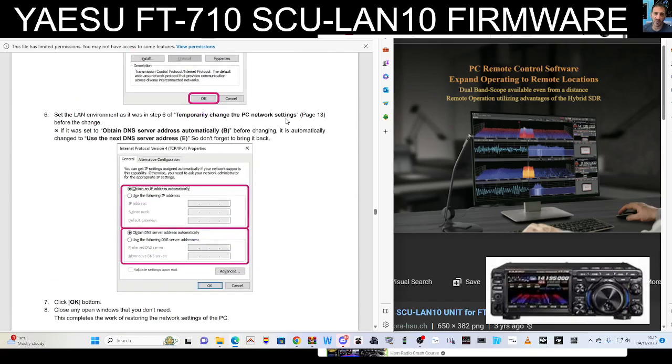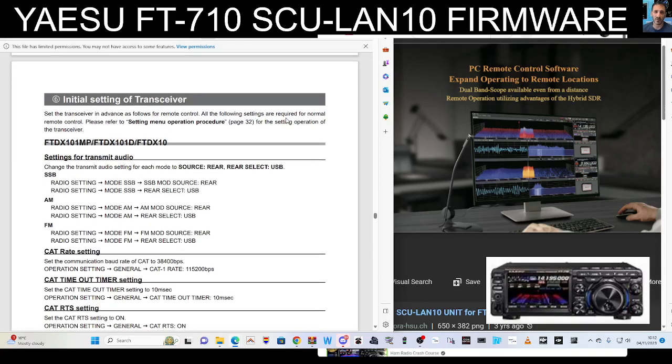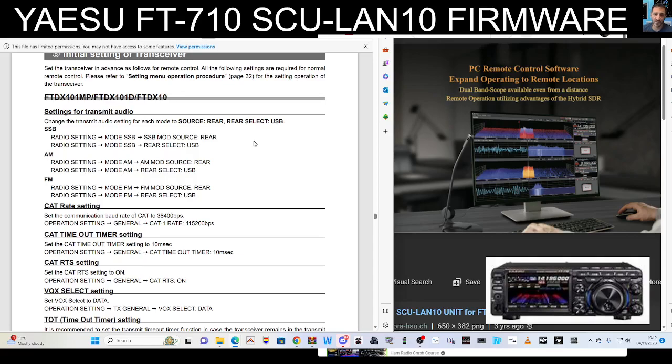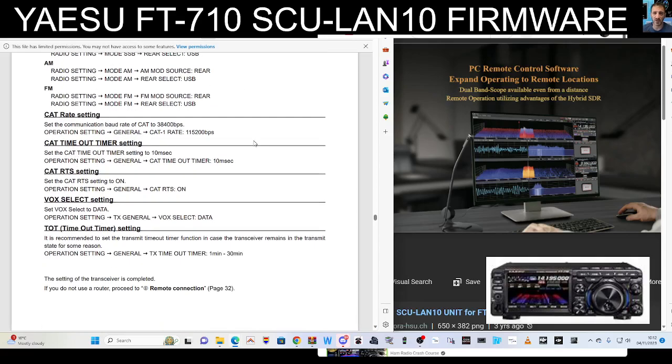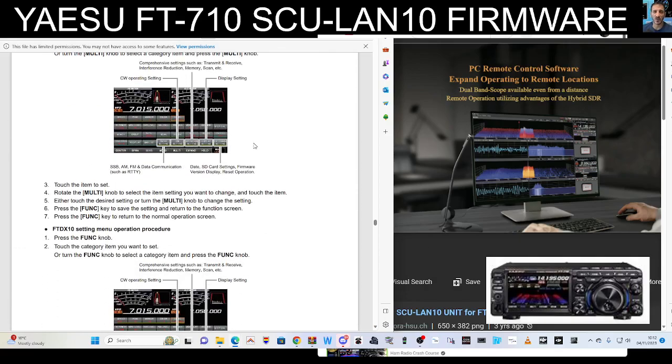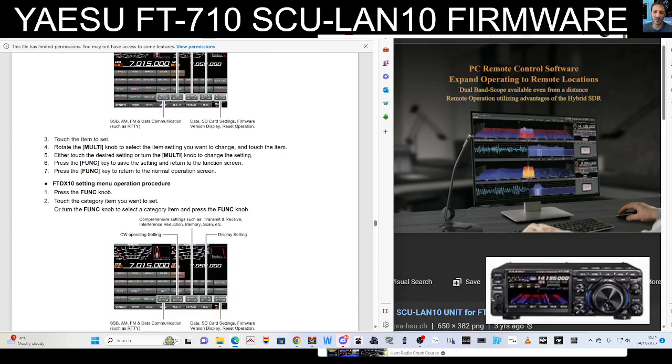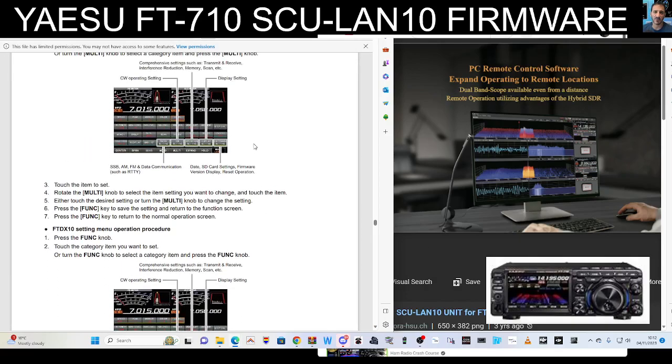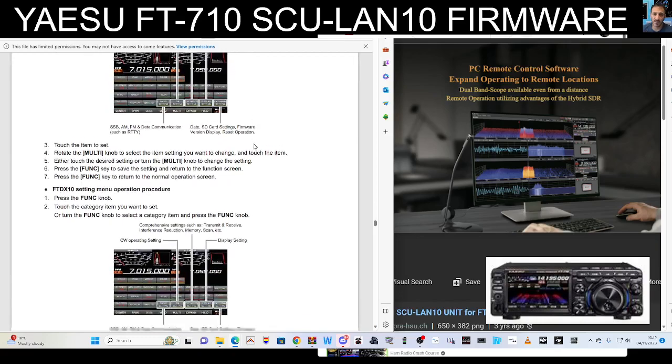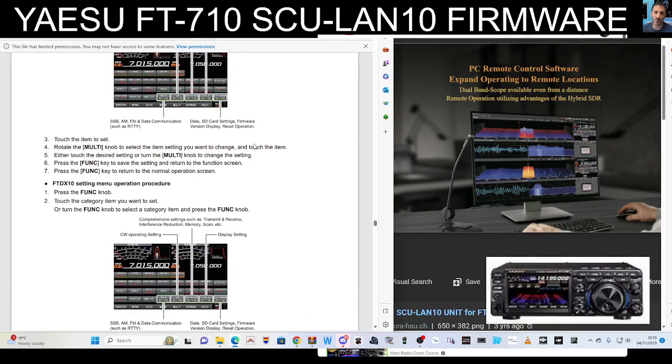So thanks for watching my channel. If you've already got the SCU-LAN10, you're going to want to do the firmware update anyway. If you've got a 710 and you find this interesting, because I think what I like about it is I get screen control.